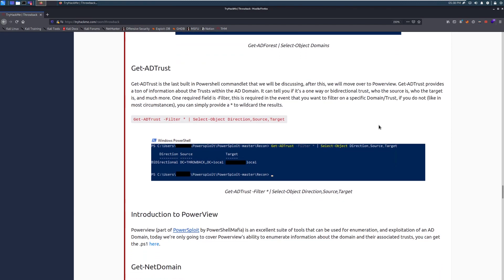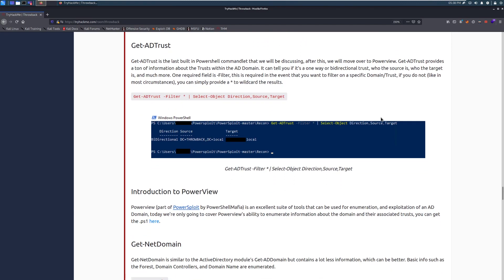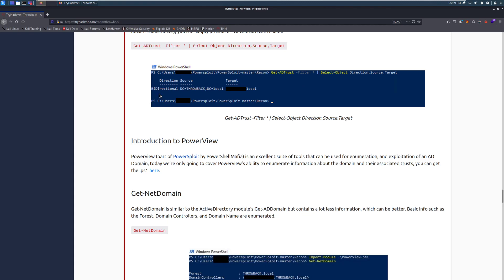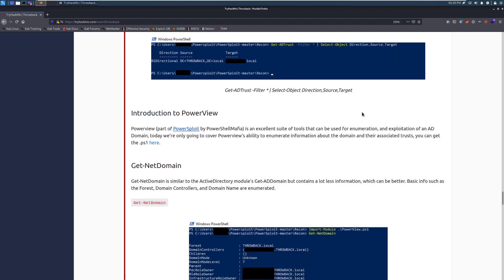Get-AD-trust. So get-AD-trust is the last built-in PowerShell commandlet that we will be discussing. After this, we will move over to PowerView. Get-AD-trust provides a lot, or a ton of information about the trust within the Active Directory domain. It can tell you if it's one-way or a bi-directional trust, who the source of the trust is, who the target of the trust is, and much more. And again, this is information about how two domains are sharing information. There's a little bit more to it, but we're going to get to that later on in the throwback course where we talk about abusing these trusts. One required field is the dash filter, and this is required in the event that you want to filter on a specific domain or trust. If you do not, like in most circumstances, you can simply provide the wildcard, so the star or asterisk, to wildcard the results. And here we can see an example of that where we are getting information about the trust.